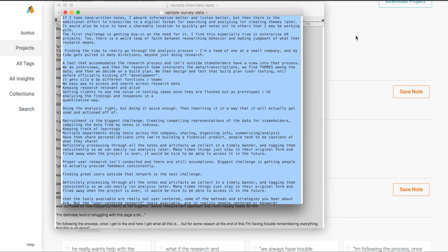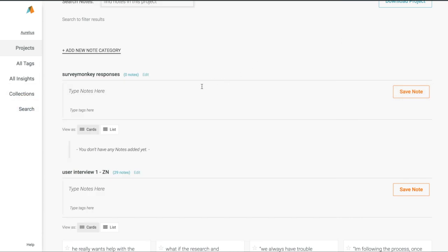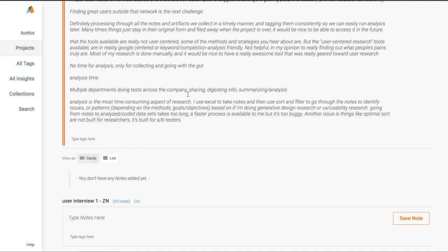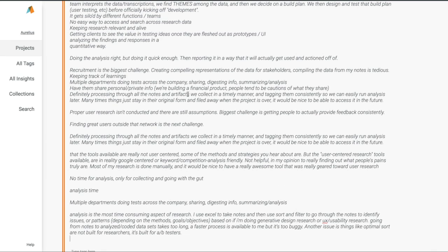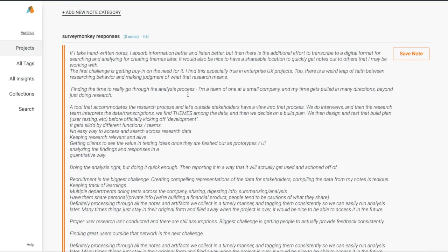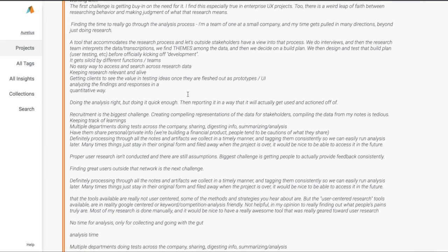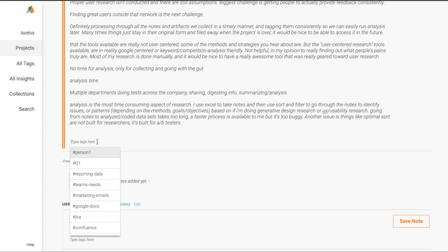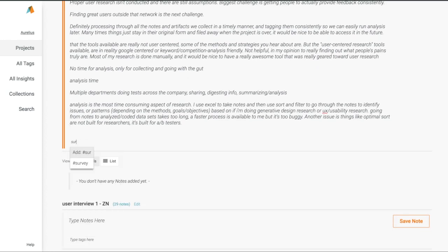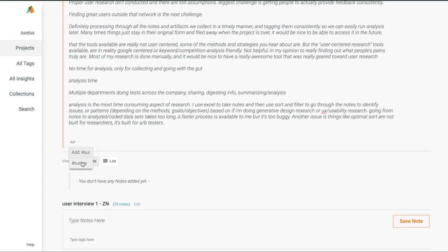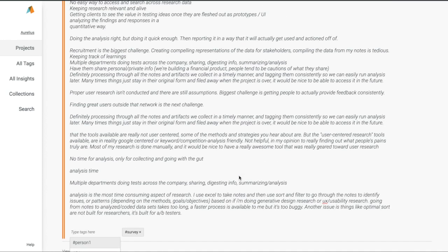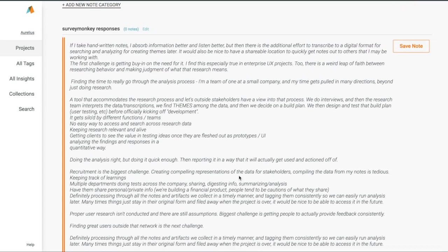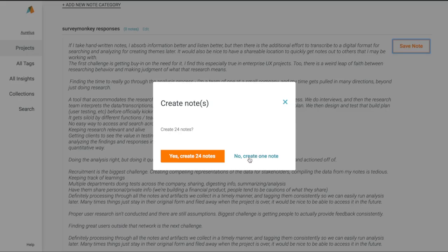Let's do the same thing with some freeform survey responses. Simply copy the entire column from your spreadsheet, paste it into your notes for that category in Aurelius, add your tags, and click Yes to create multiple notes.